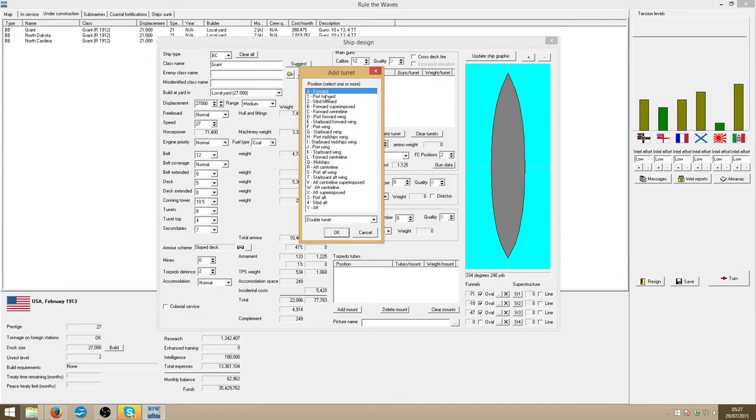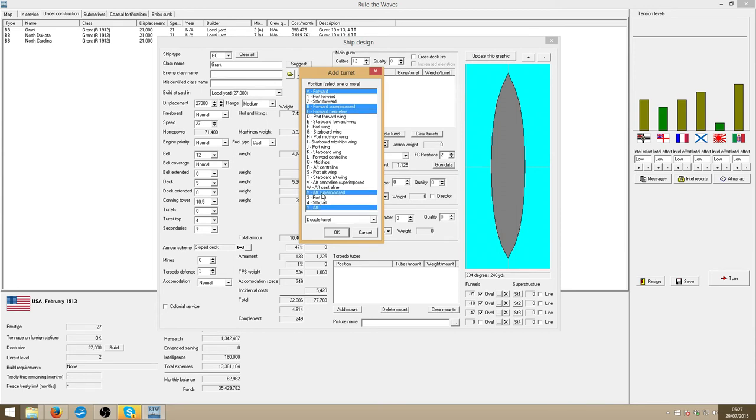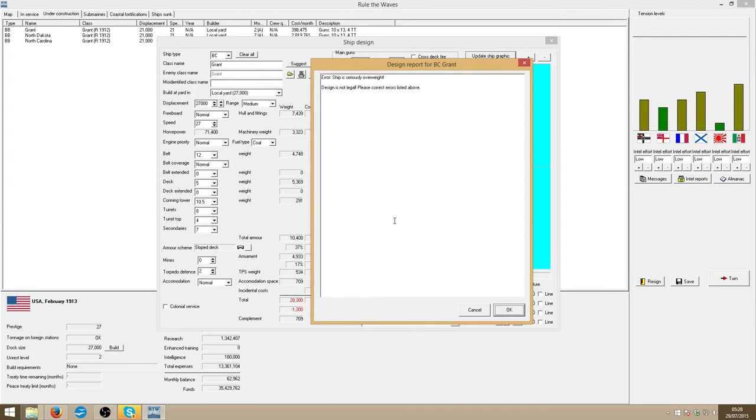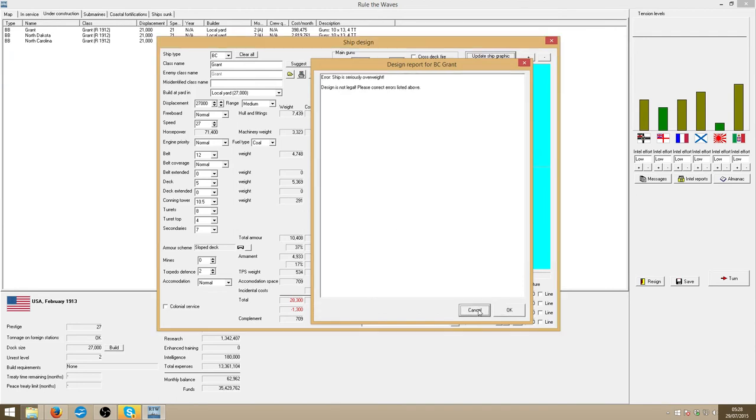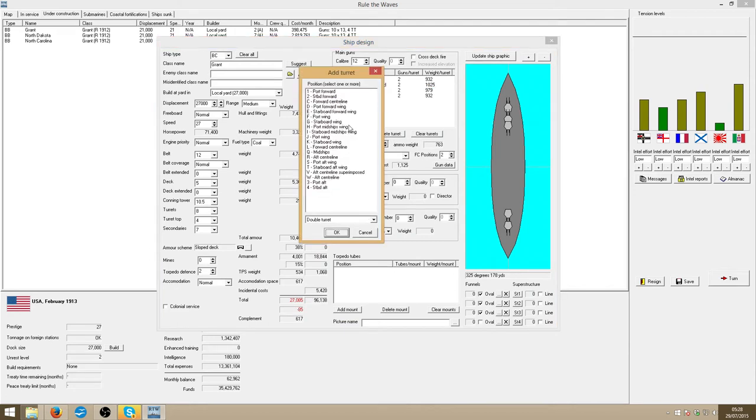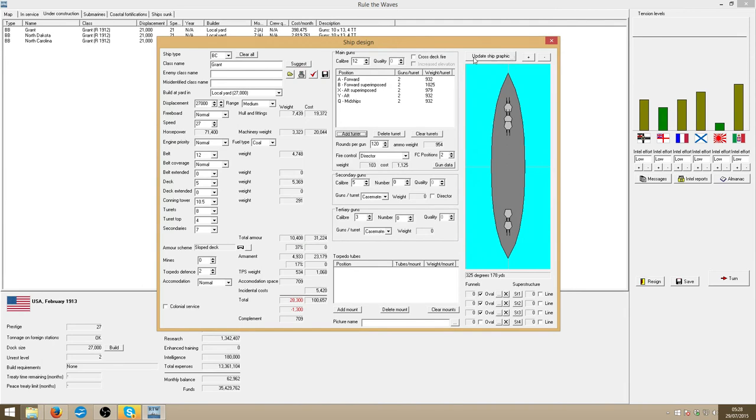So, I want double turrets. Port forward, no, forward superimposed, forward centre line, aft, aft superimposed. So, that actual forward centre line is not the one I want. Midships. That's what I was looking for. Because that would give her maximum broadside. She's a little overweight.